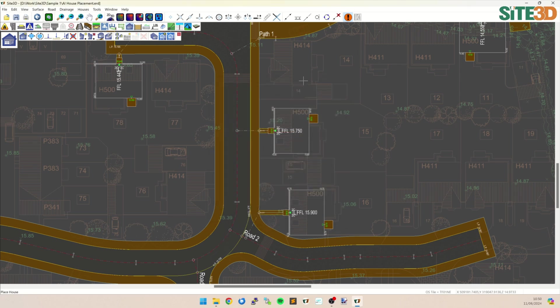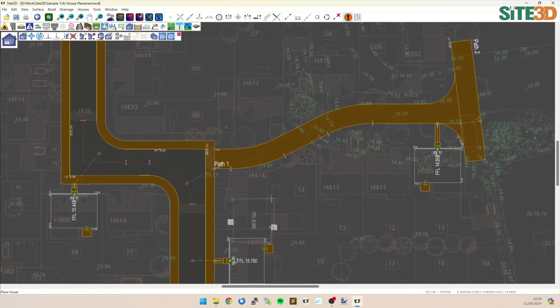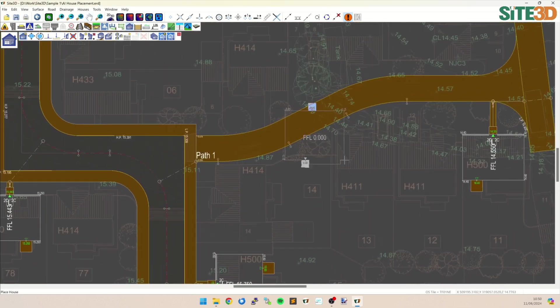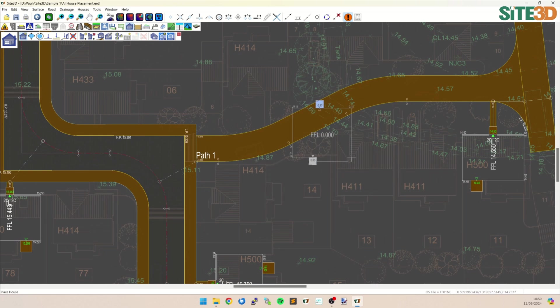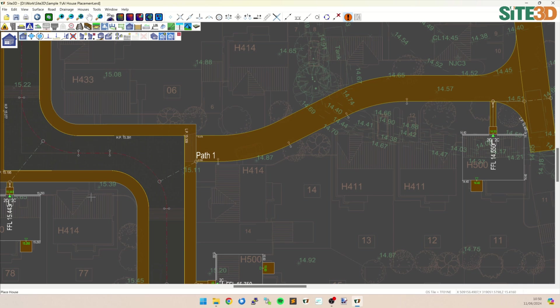So hit select. And now as I'm moving the mouse around, you can see we are rubber banding out the new house placement. And you can see it is automatically trying to rotate the property to the building underneath.